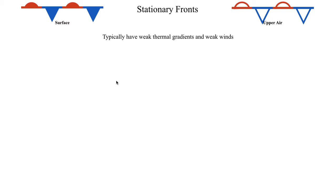And that's what kind of makes the definition of a front so fuzzy and ill-defined. There's really no uniform definition for a front, and it's primarily for this reason. You can have a thermal gradient, yes, but is it really a significant enough thermal gradient to be classified as a front? And that's just a question that after almost a century of meteorology, we still can't answer.